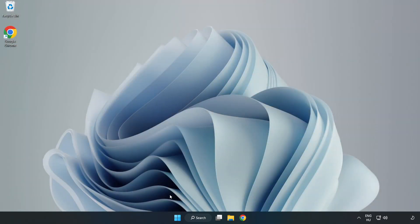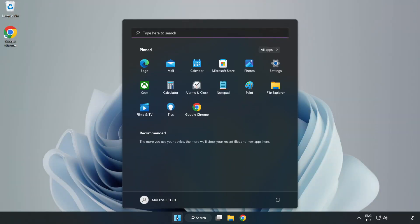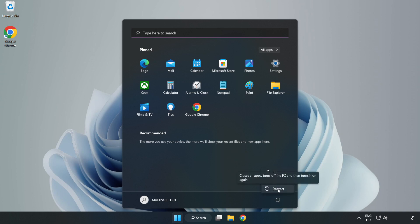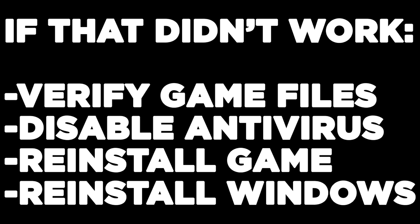And restart your PC. If that didn't work: verify game files, disable antivirus, reinstall game, reinstall Windows.